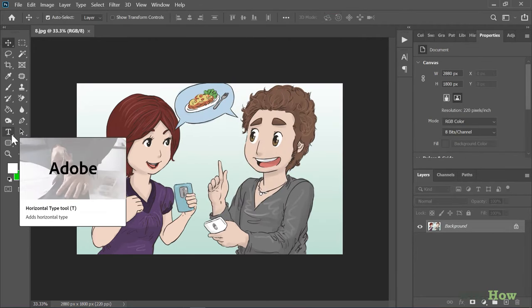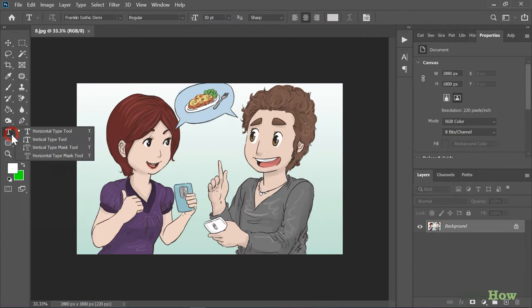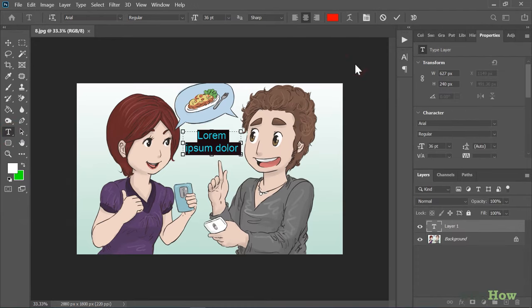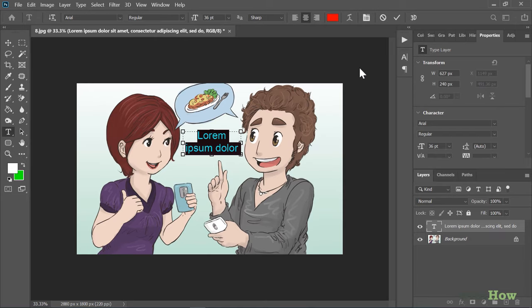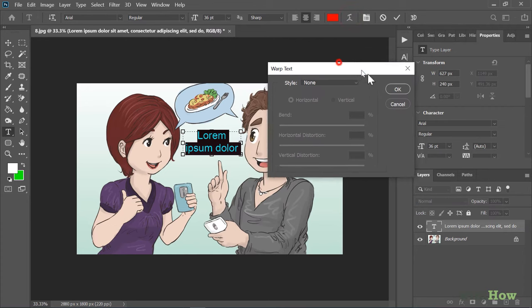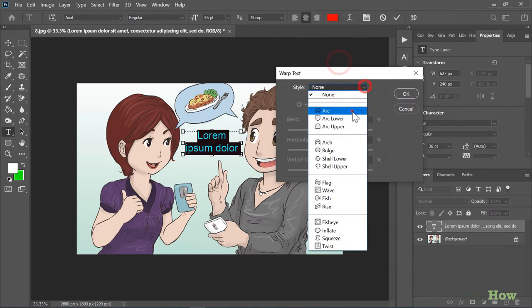If you need to type vertically instead, click and hold the T icon and select Vertical Type Tool. You'll also see a button with a T over a curved line in the options bar. Click this button to choose from a list of decorative text styles.